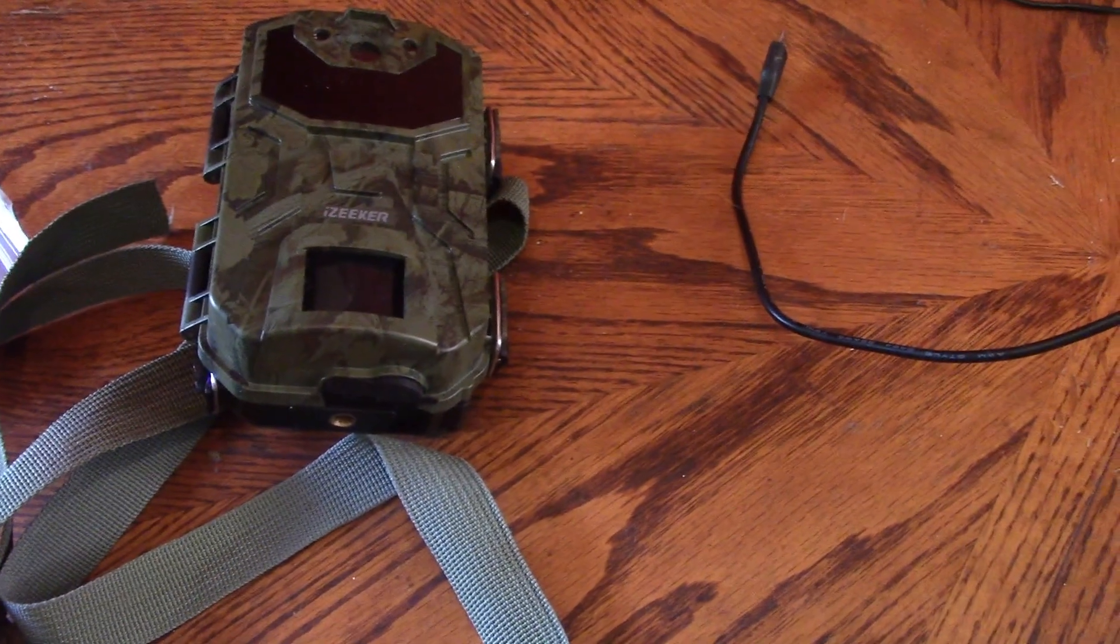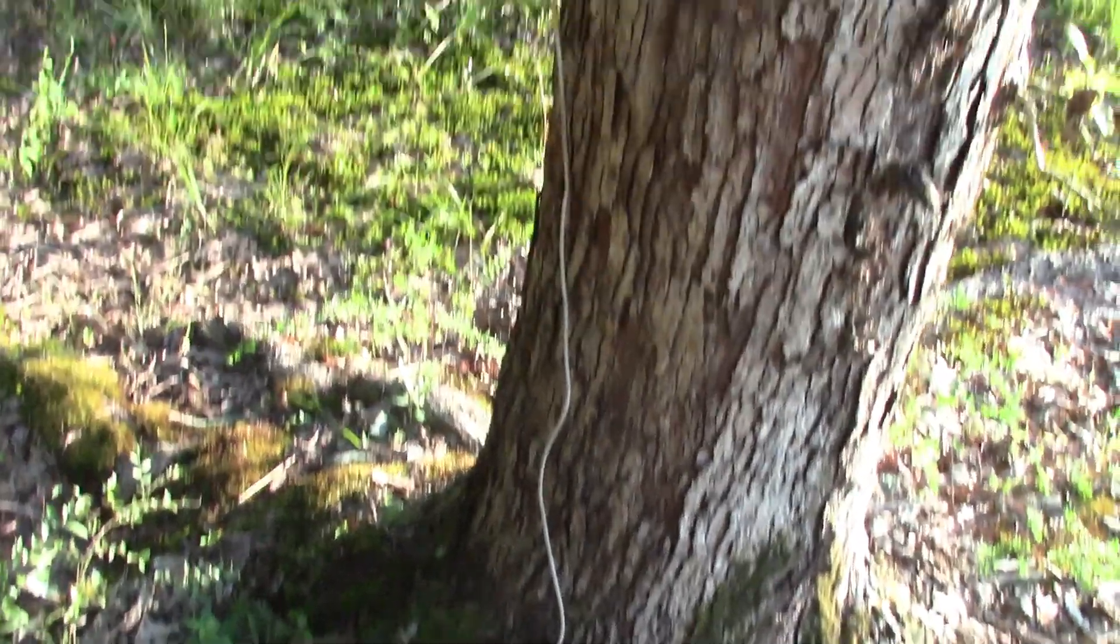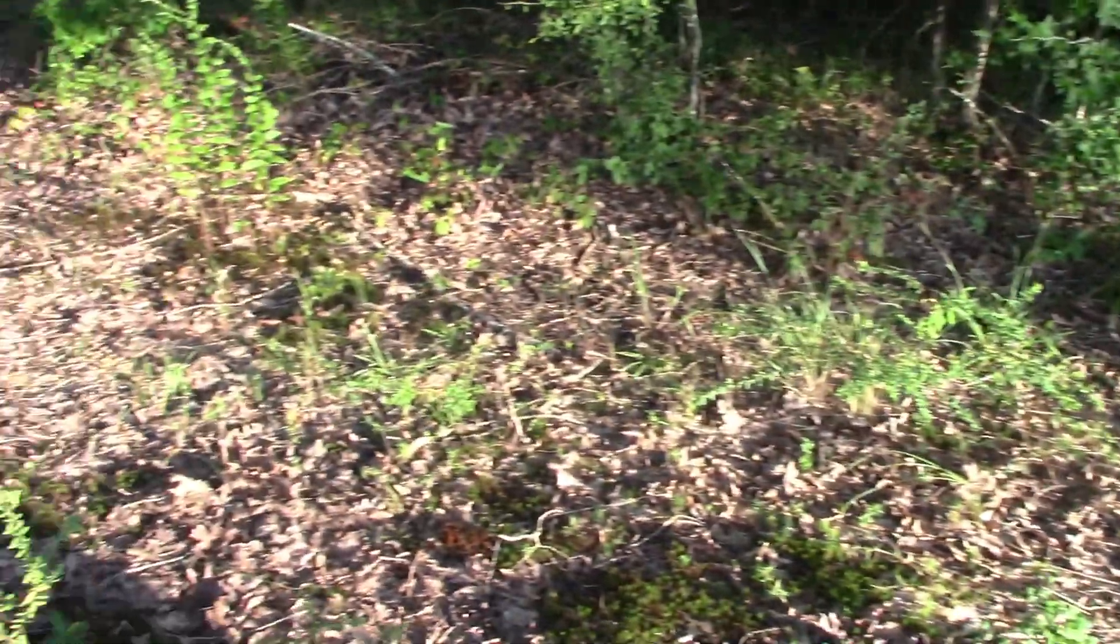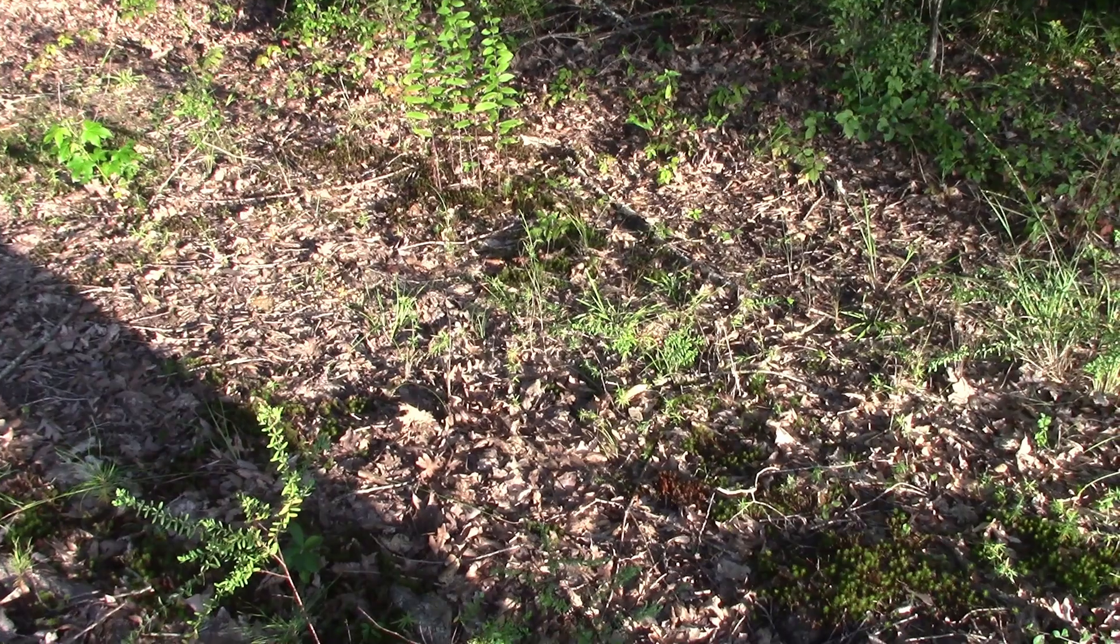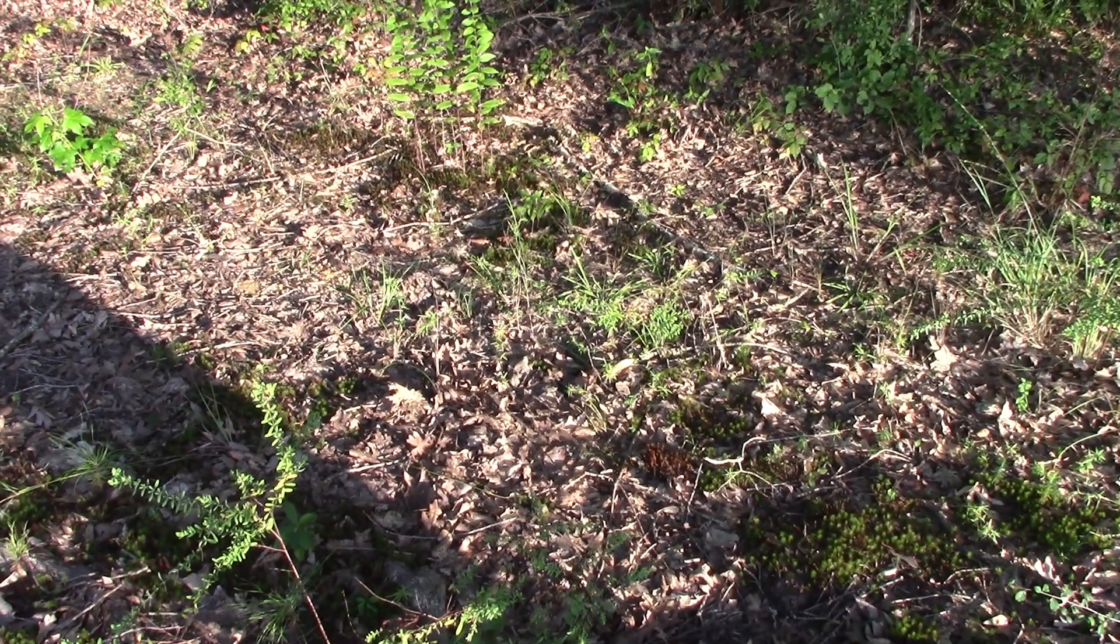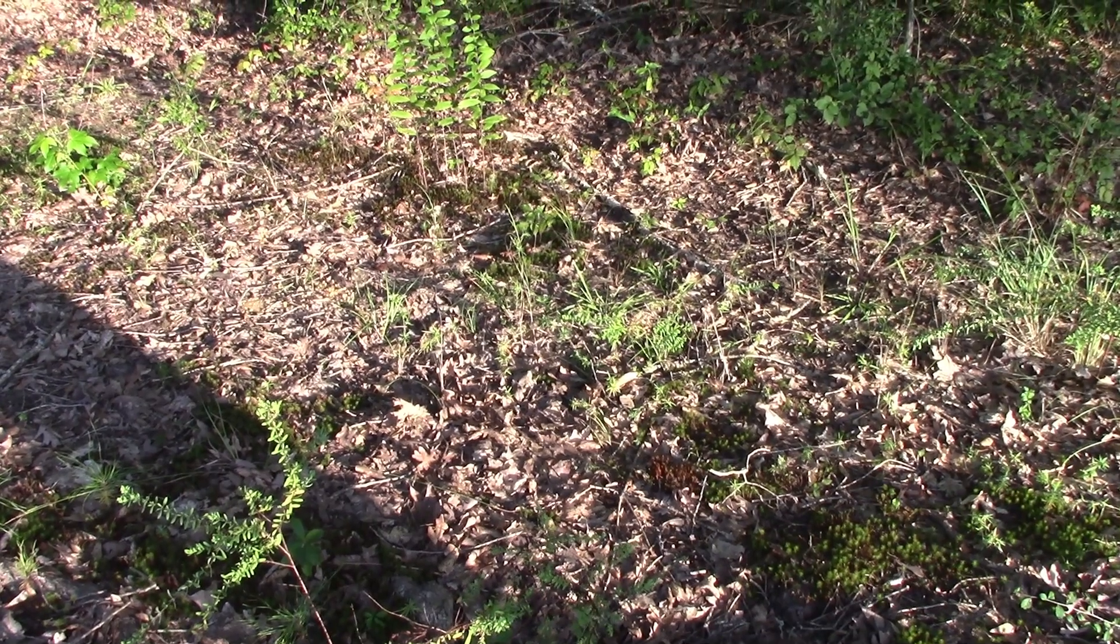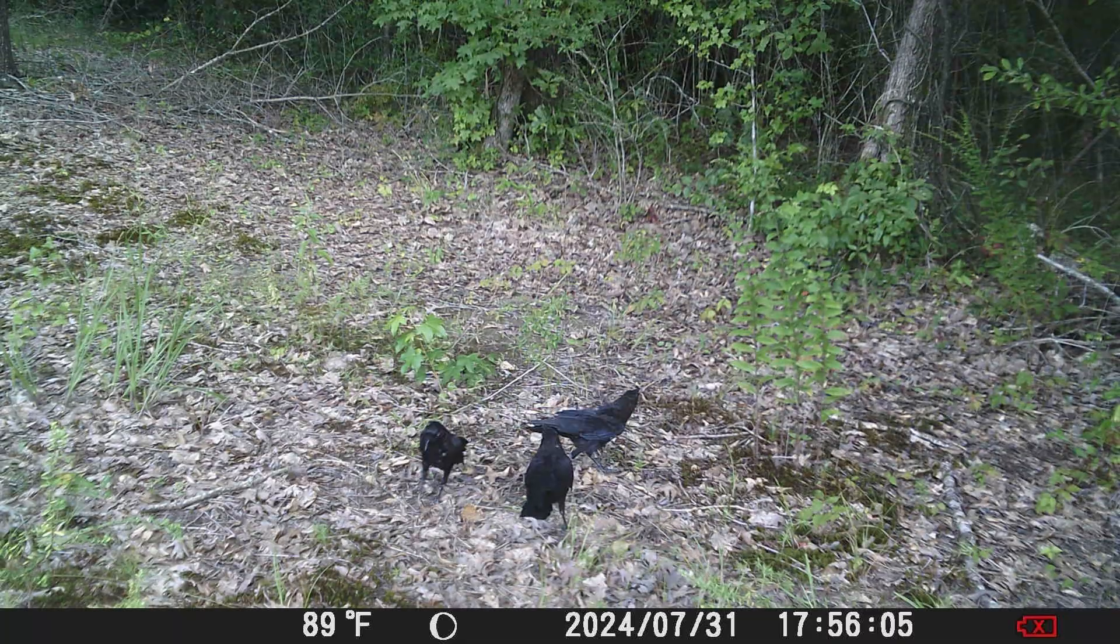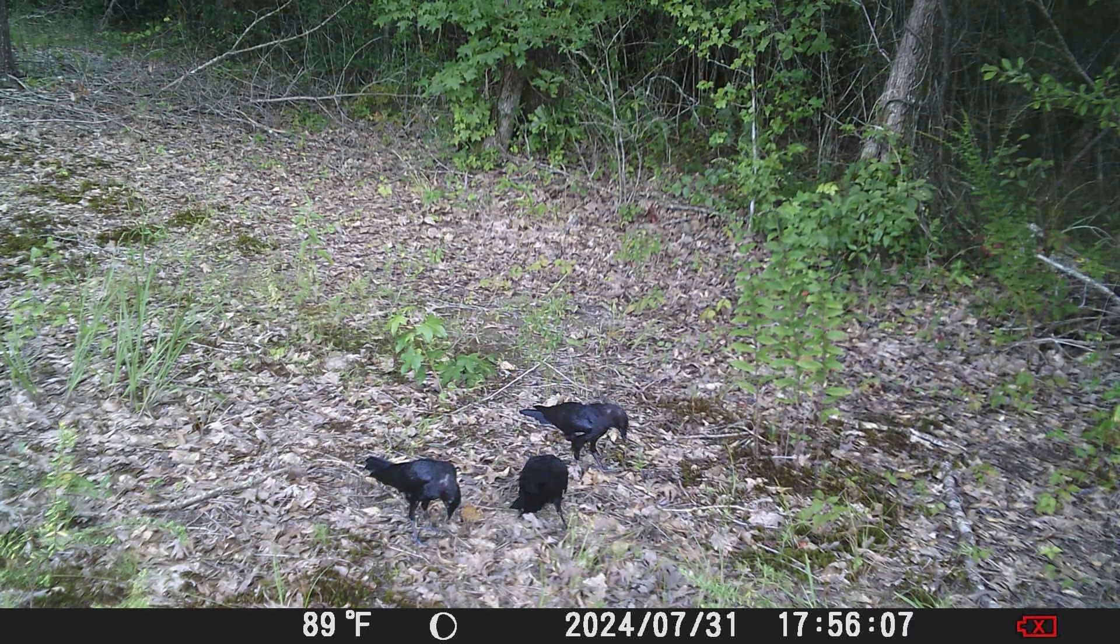Let's take this outside and give it a test. Here we go, all set up pointing over to some food that I've left out. Hopefully get birds and possums and whatever. We'll find out in the morning.